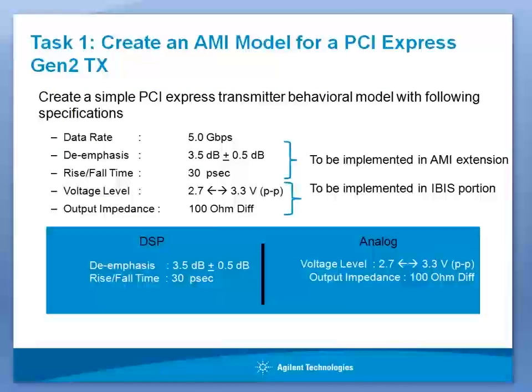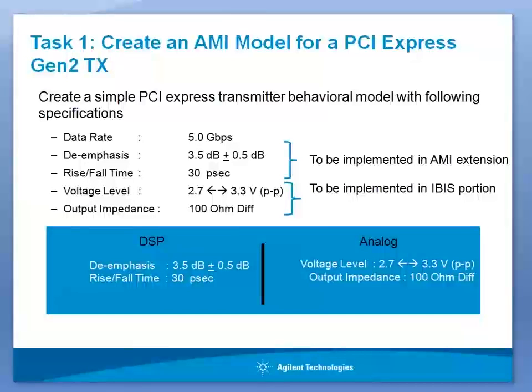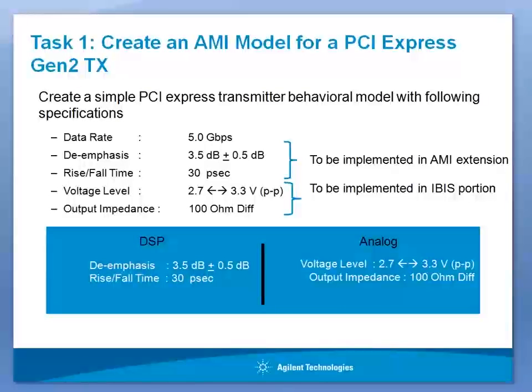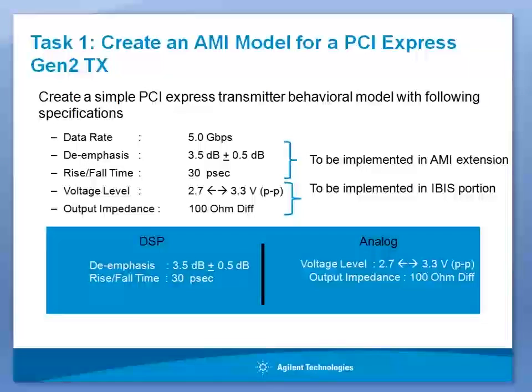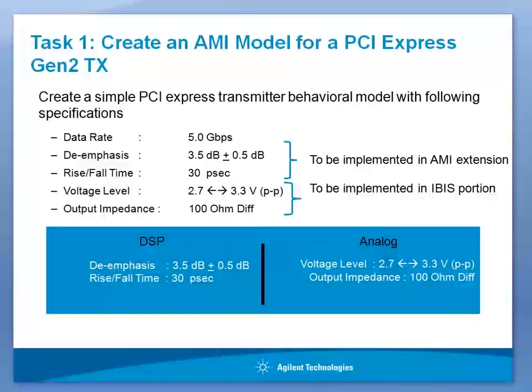The goal of this presentation is to establish an IBIS AMI model generation flow for your serial device. I will be starting with a simple example of a PCI Express Gen2 transmitter, create its algorithmic representation, simulate for the performance and then convert the design into an AMI model.